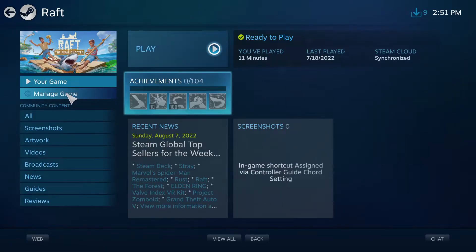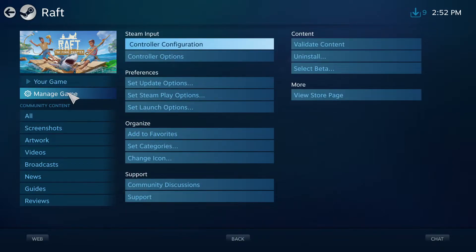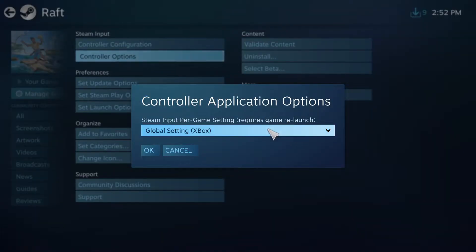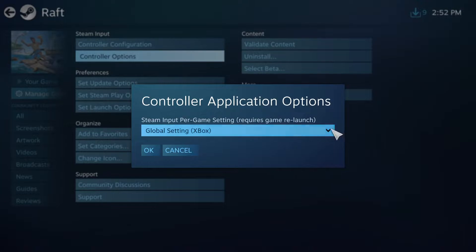Click on Manage Game, then click on Controller Options. By default, Global Setting would be selected.